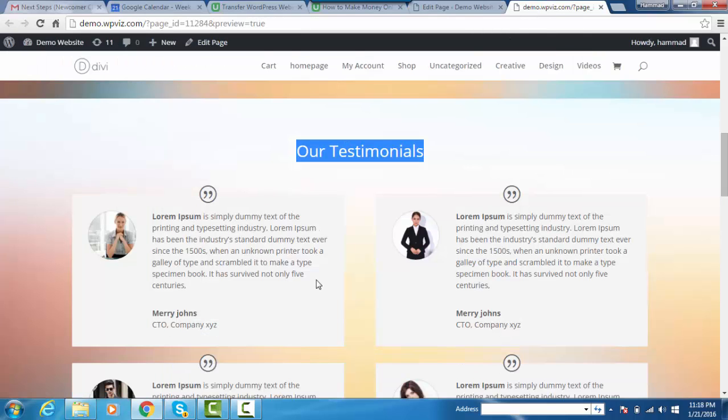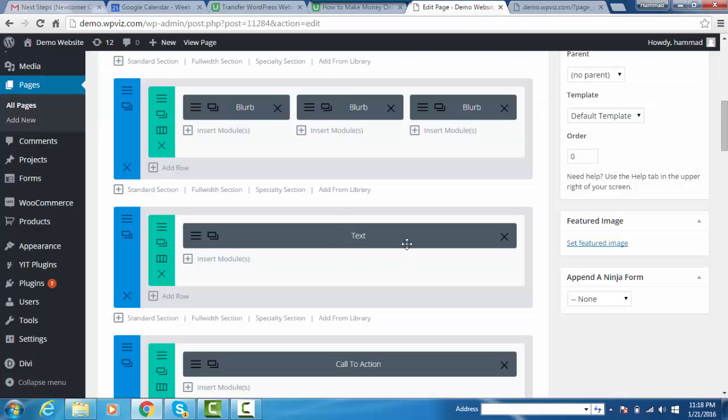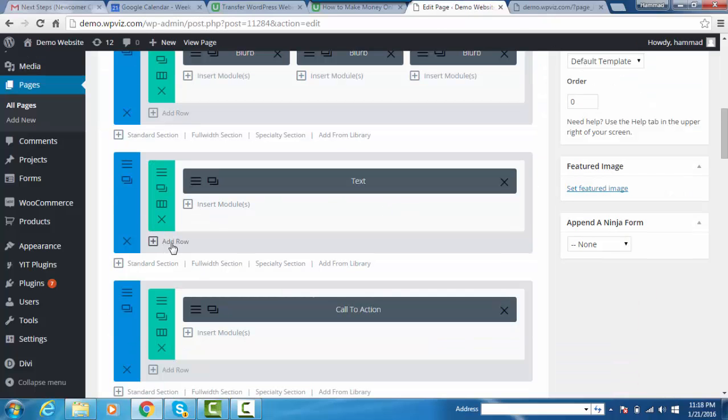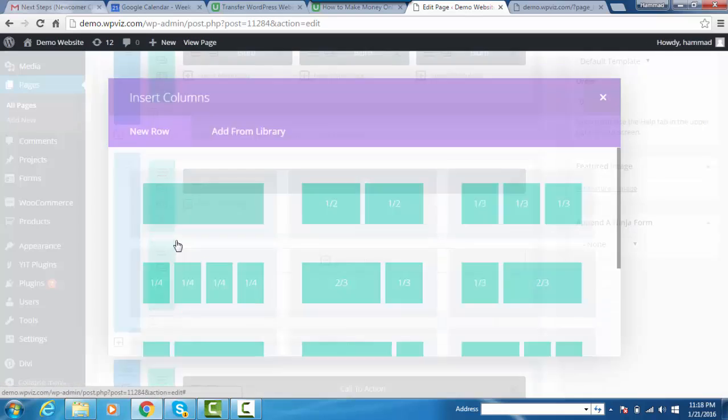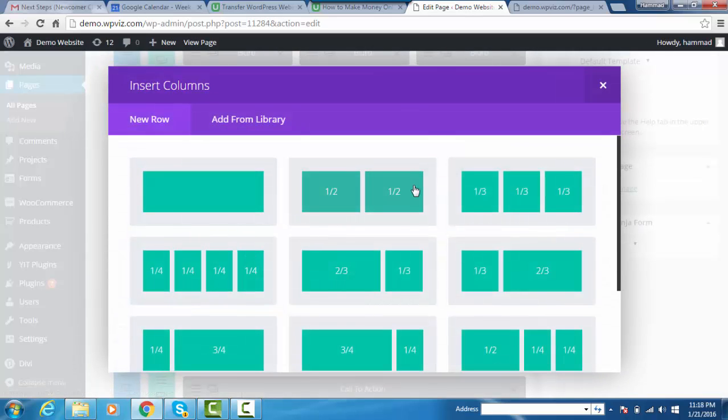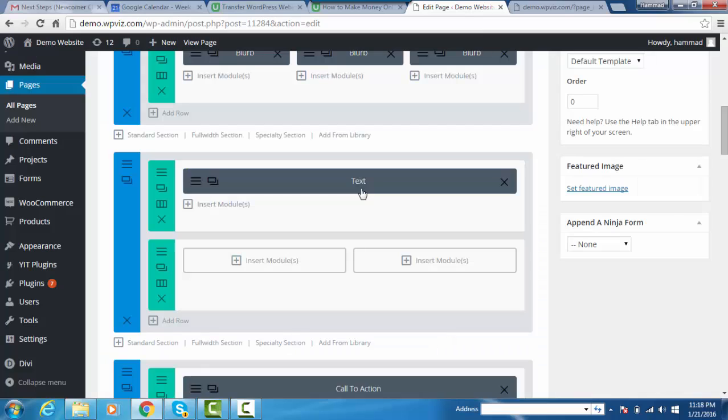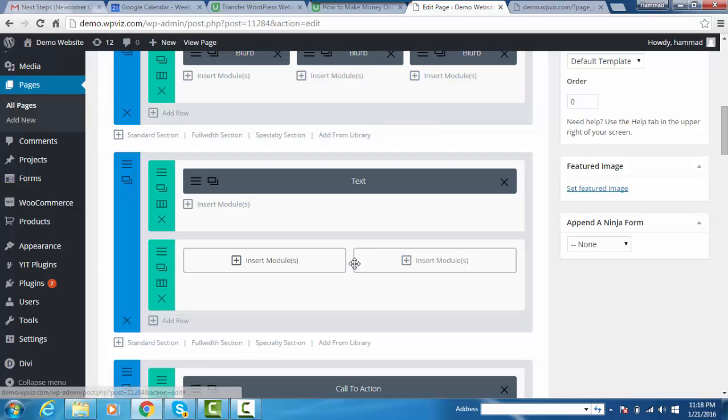Now it's time to add the testimonial section. Add a new row. We will add two testimonials per row, so we will select one and a half column. Once added, you can see we have two columns.